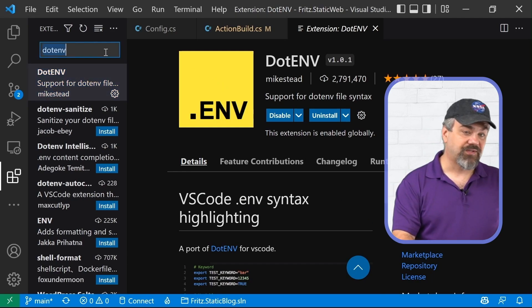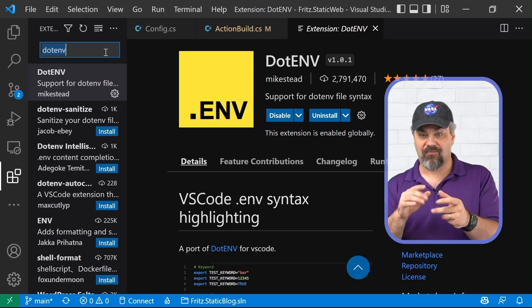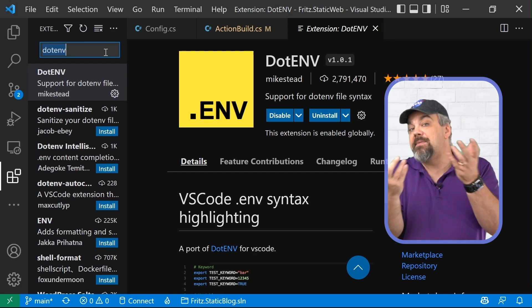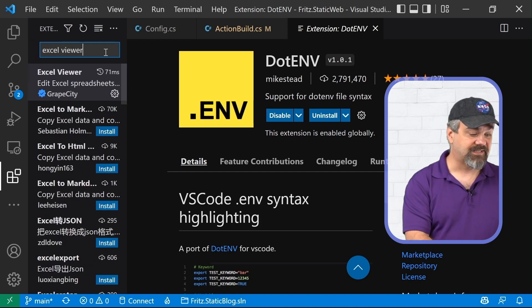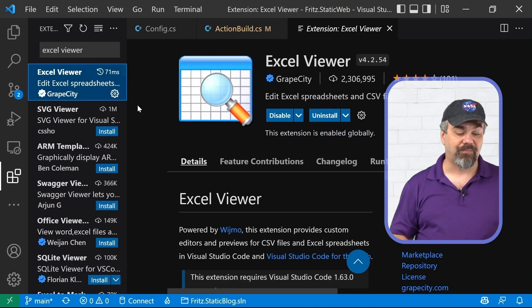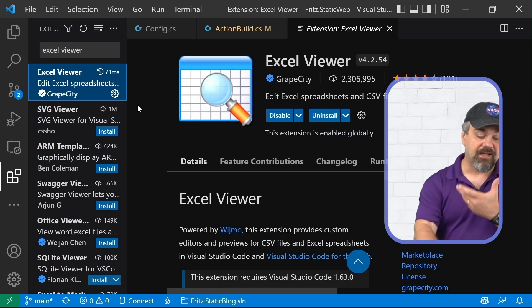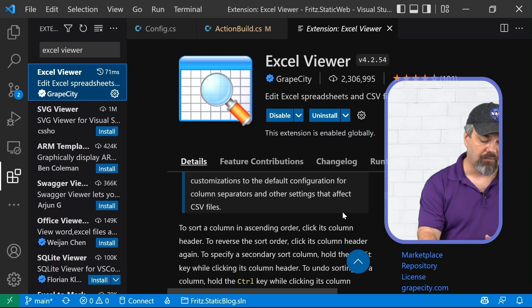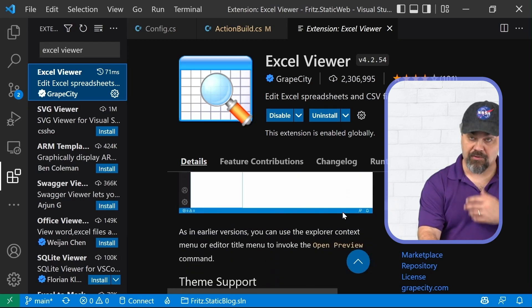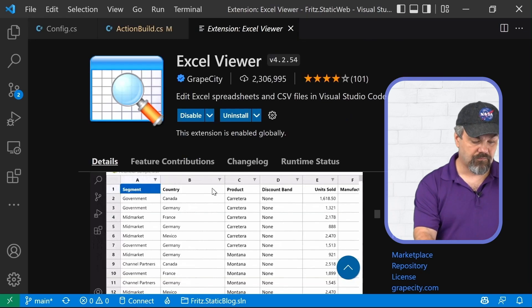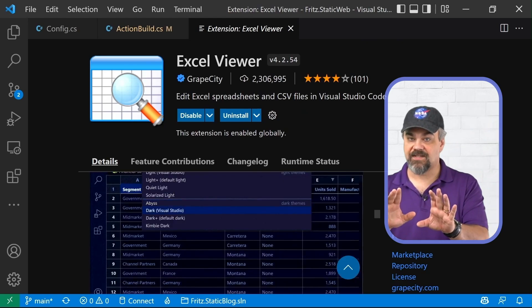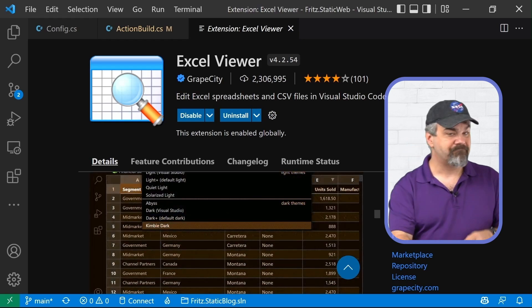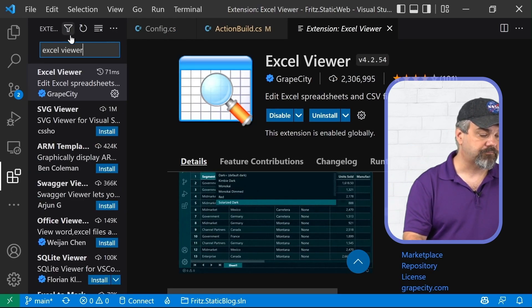Now, maybe you have some folks that are writing some CSV files or some Excel files that you need to read. Maybe you're importing data from them. You don't want to necessarily open Excel. There is an Excel viewer that's made possible by our friends at grape city that will allow you to open and interact with code from code and content from Excel right there inside of visual studio code. Great stuff that allows you to go and manage that.